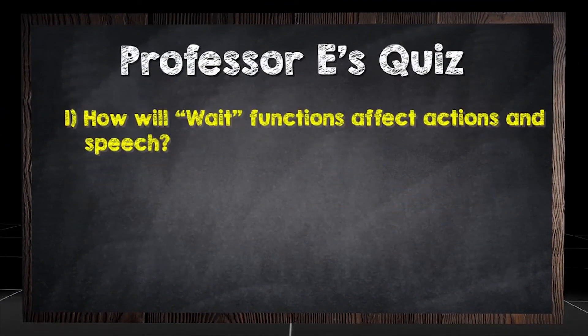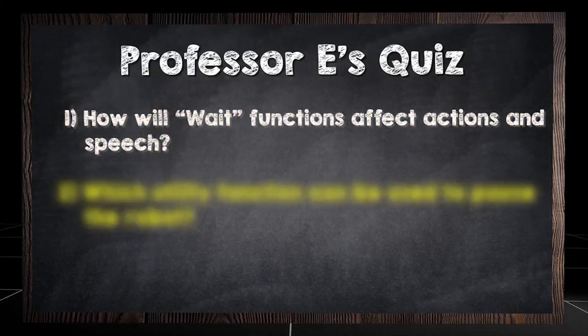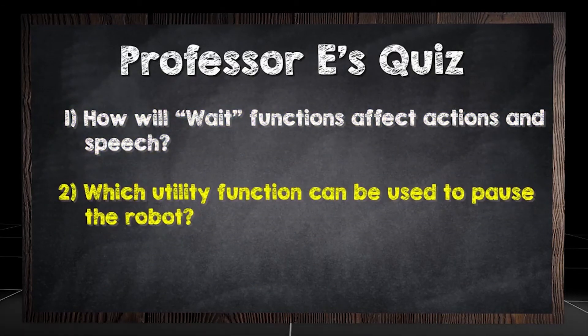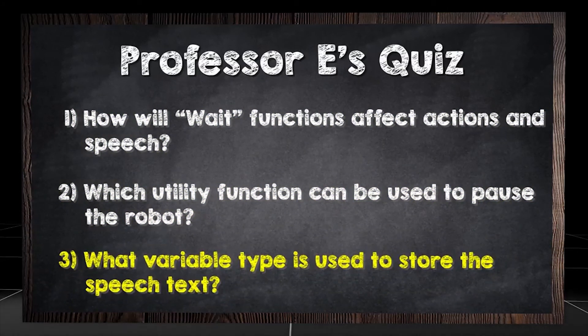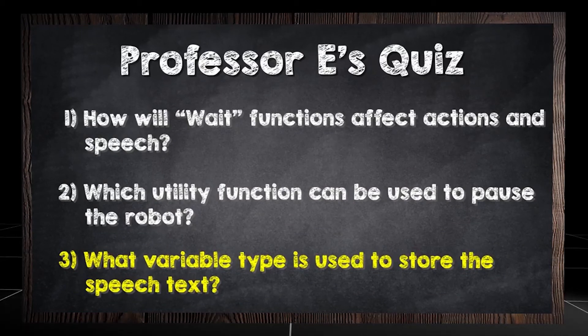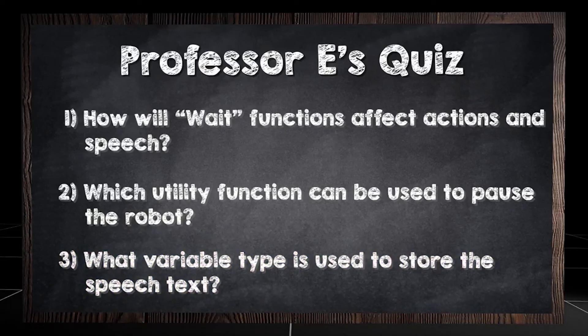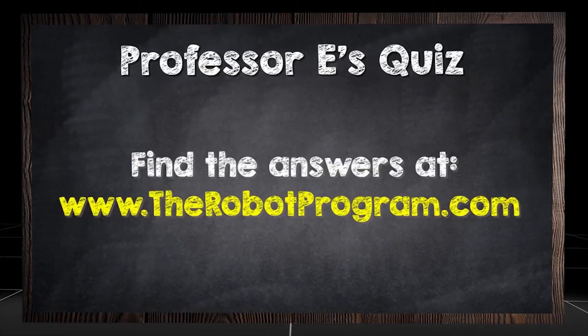How will wait functions affect actions and speech? Which utility function can be used to pause the robot? What variable type is used to store the speech text? Find the answers at therobotprogram.com